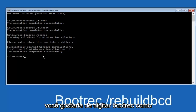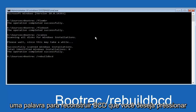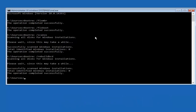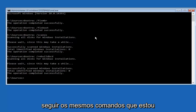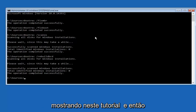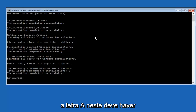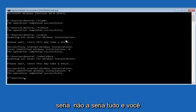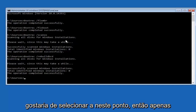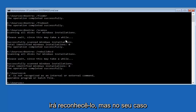Next, type in bootrec — B-O-O-T-R-E-C — space, forward slash, rebuildbcd — R-E-B-U-I-L-D-B-C-D, all one word — then hit Enter. Once that command runs, there should be a prompt that says Add Installation to Boot List. Y is yes, N is no, A is all — you want to select A at this point, so just type the letter A. Since I'm in a virtual environment the commands aren't fitting exactly, but in your case you want to type the letter A.